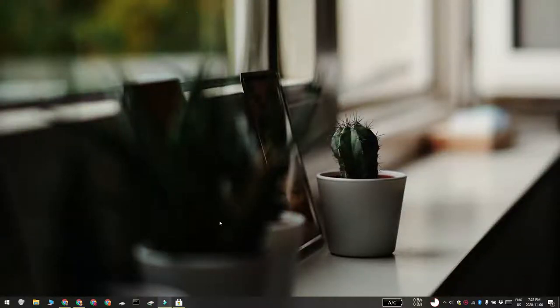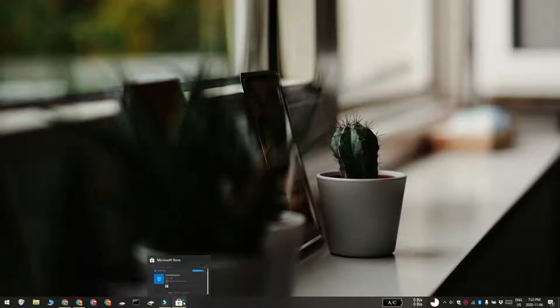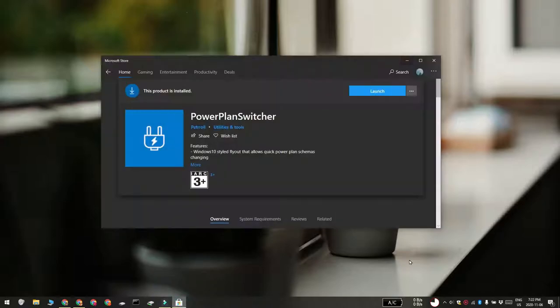Hi everyone, Fatma here from Addictive Tips. I'm going to show you how you can change the power plan from the system tray on Windows 10.